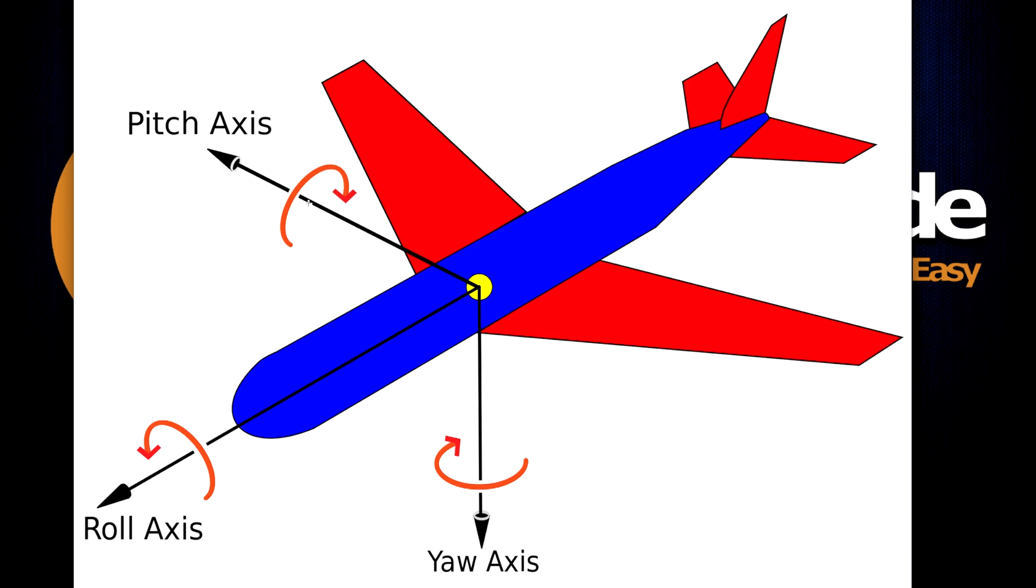So we have the pitch which is rotating on the x-axis. We have the yaw which rotates on the y-axis and we have the roll which is going to rotate on the z. So let's start off with the yaw.